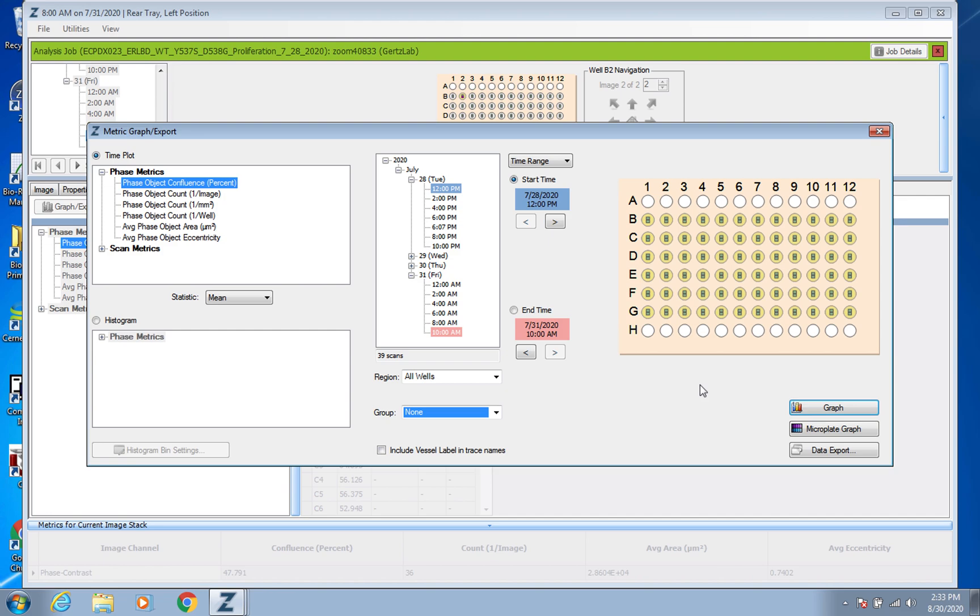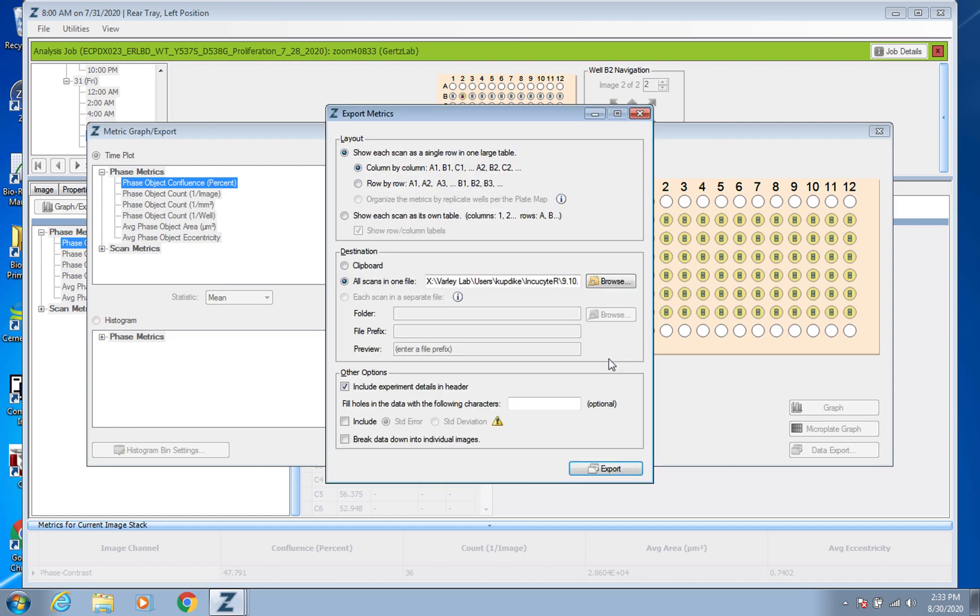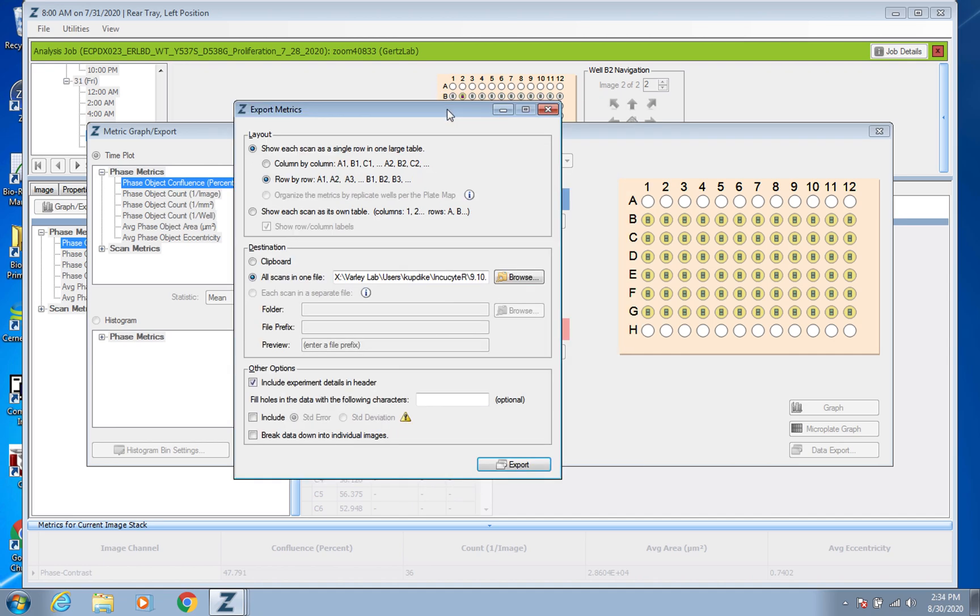And at this point you could go to Data Export and so it should come up like this and you can kind of think about it how you want depending on how your plate's set up. I think it might be easiest to have it come out giving you the data row by row.